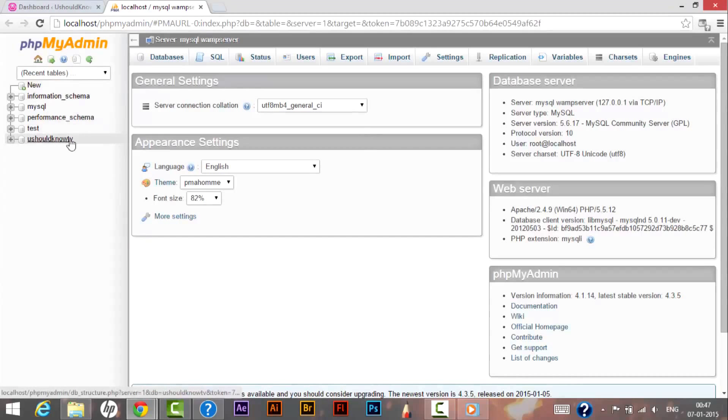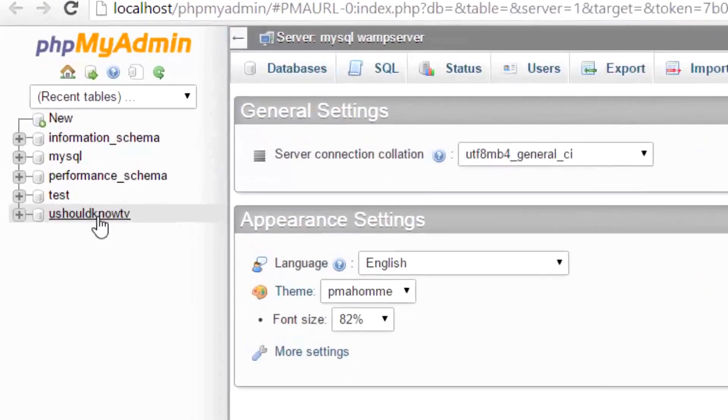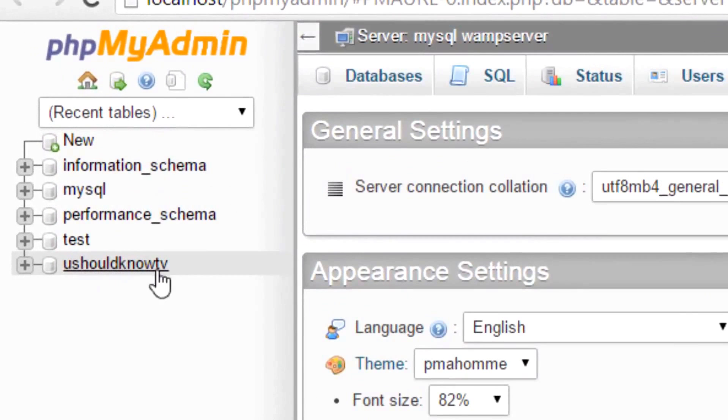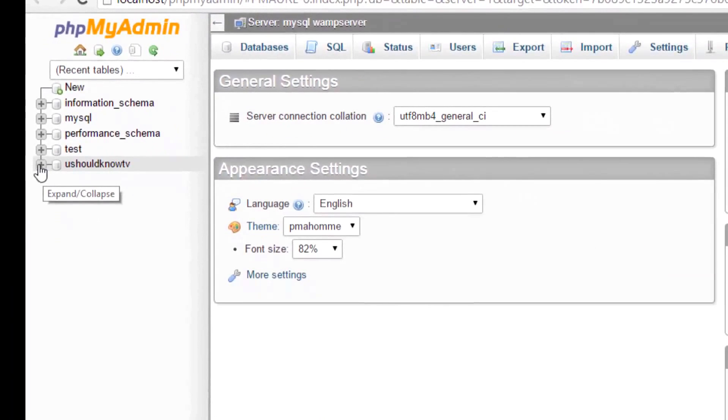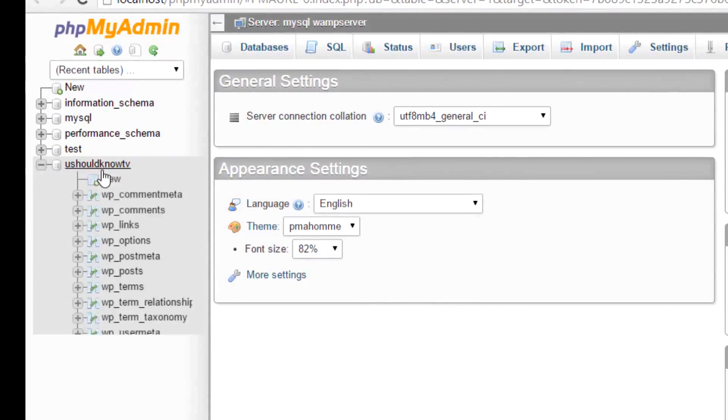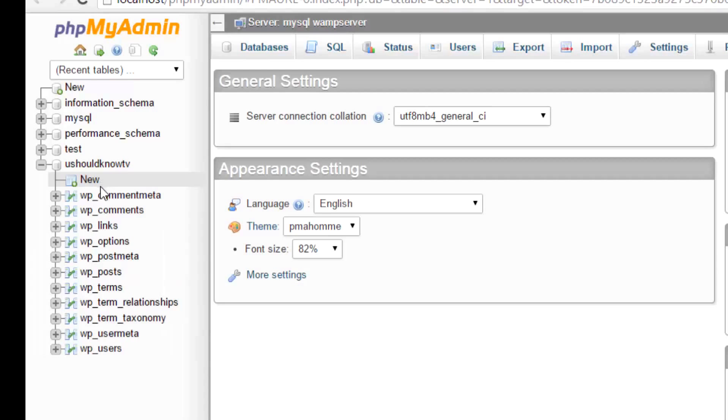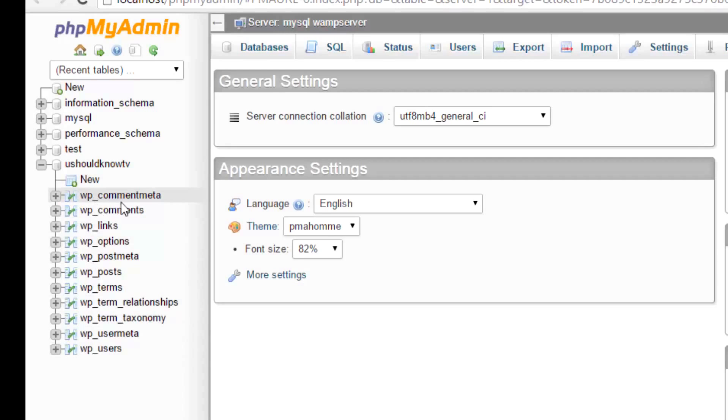As you can see, in my previous tutorial I created a database called You Should Know TV. So if I expand this database you would see all the entries in the database consist of a prefix called as wp_.